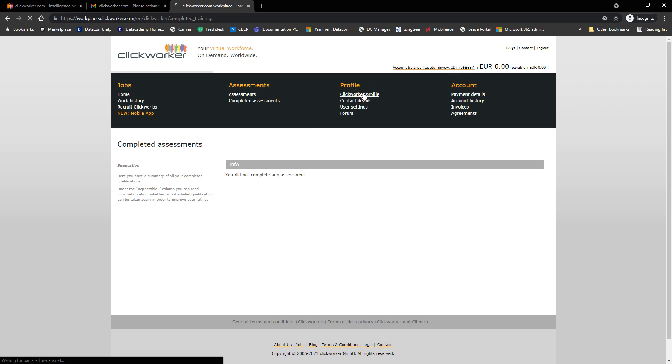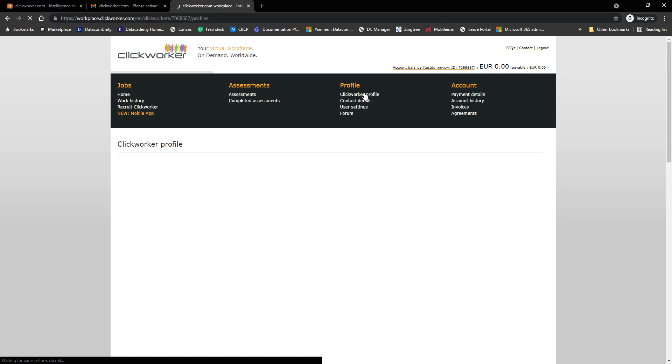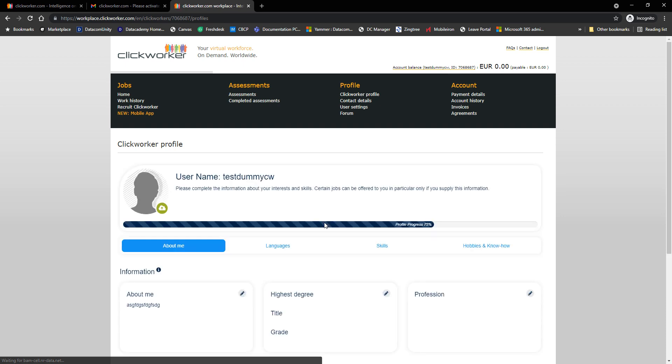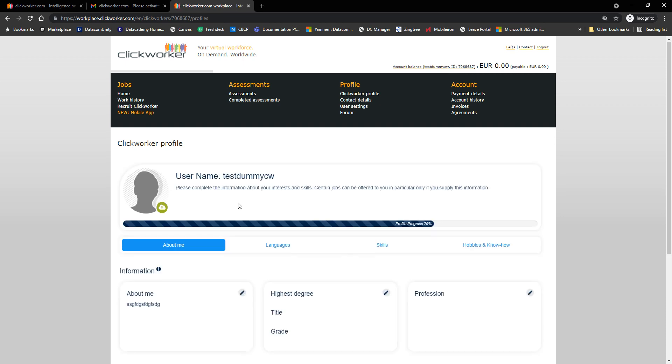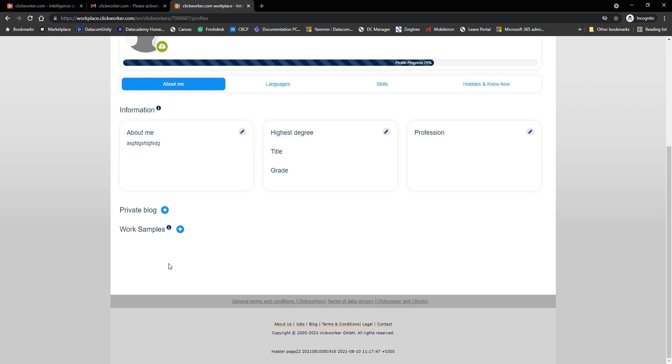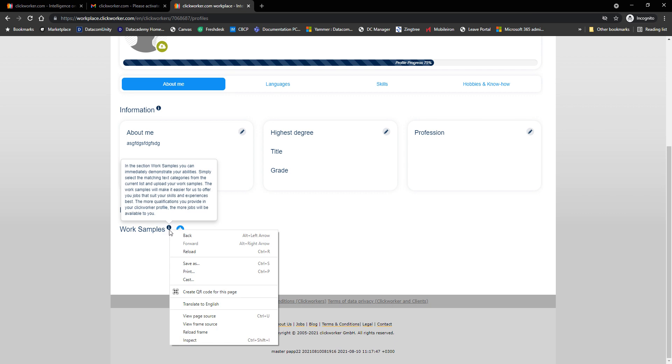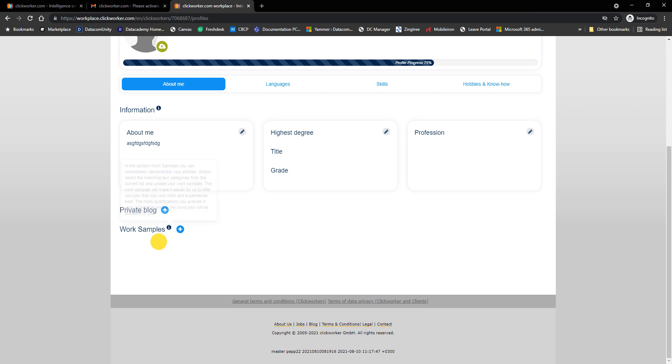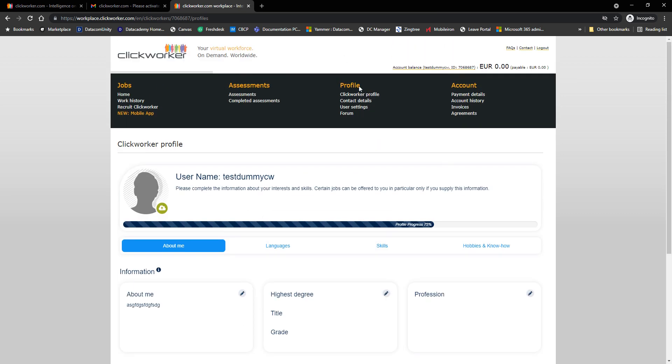Under profile, you will see here your Clickworker profile. If I click on this one, it'll take me to my profile, wherein I can edit my information, such as about me, languages, skills, hobbies, and know-how about me, my degree, my profession. If I have a private blog, I can also add it here and a work sample. A work sample will be just something like a short story you've written or anything related to that.